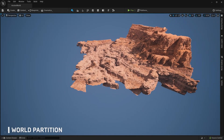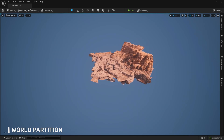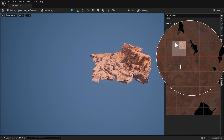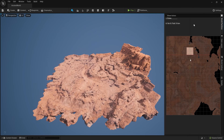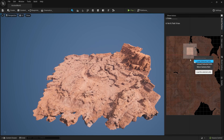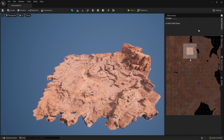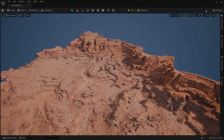World Partition replaces streaming levels, allowing for parts or groups of areas of the map to be loaded upon need. So streaming levels will become more or less obsolete and will not be covered on this channel. Instead, tutorials on this subject will cover World Partition from Unreal Engine 5.